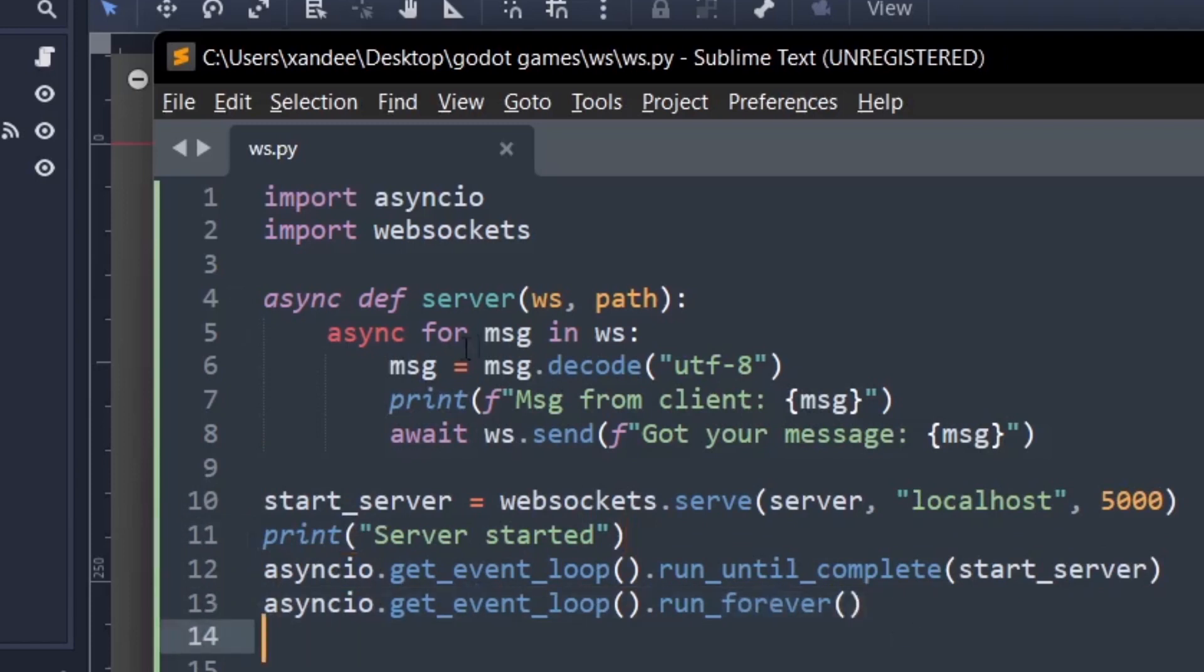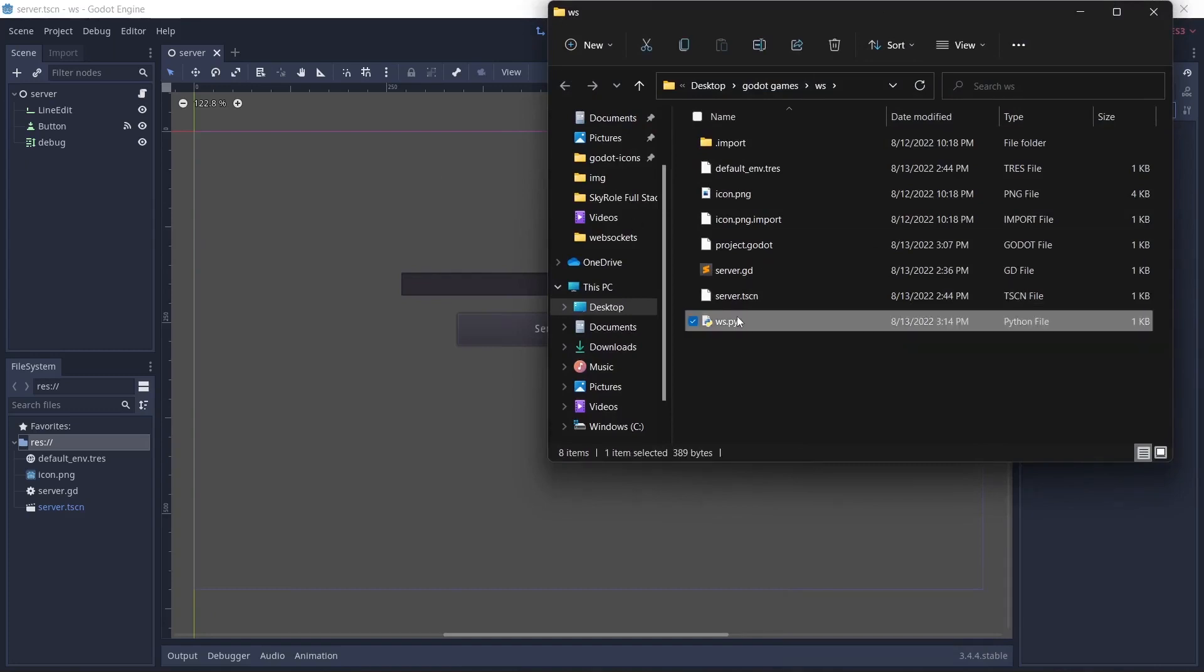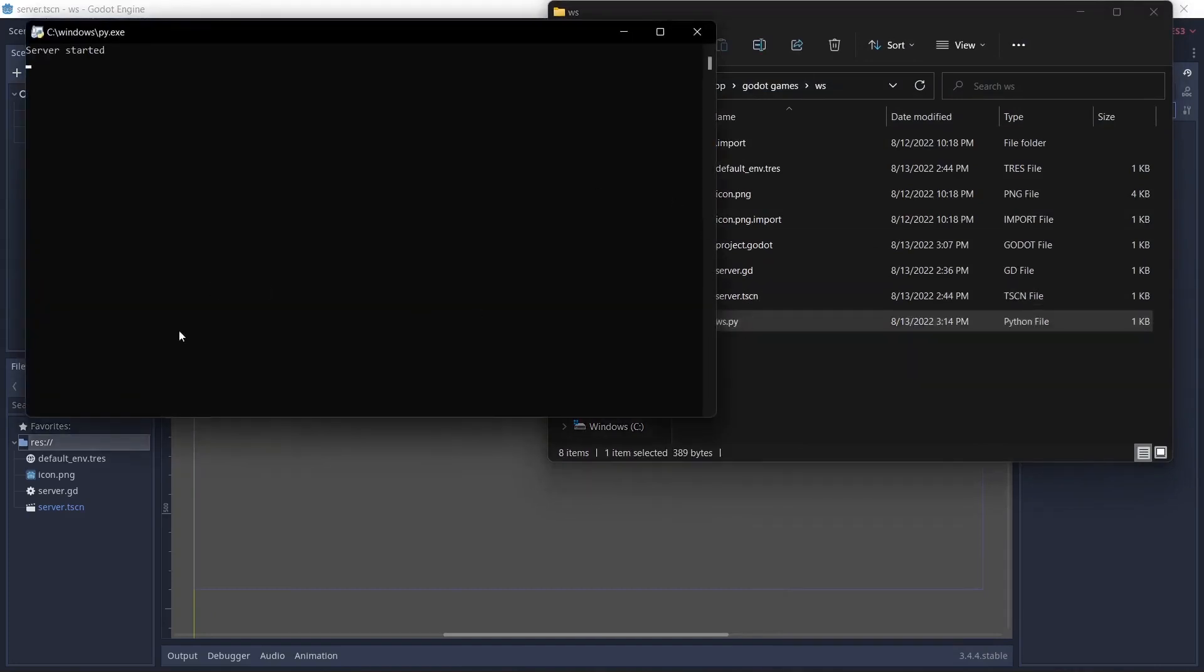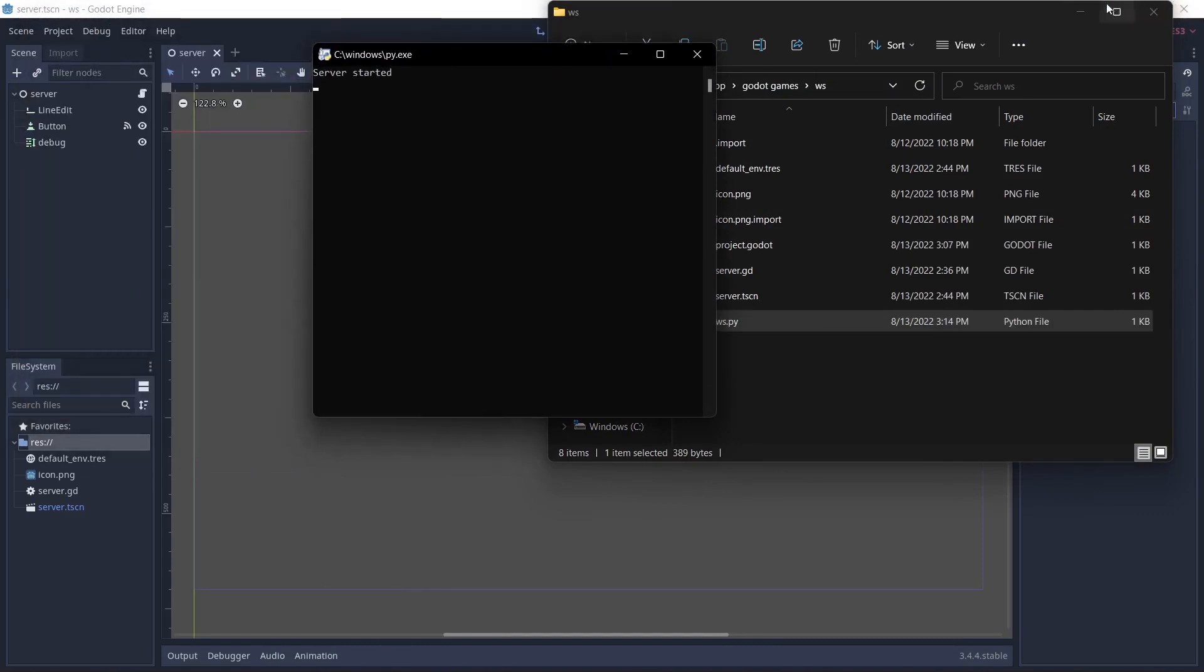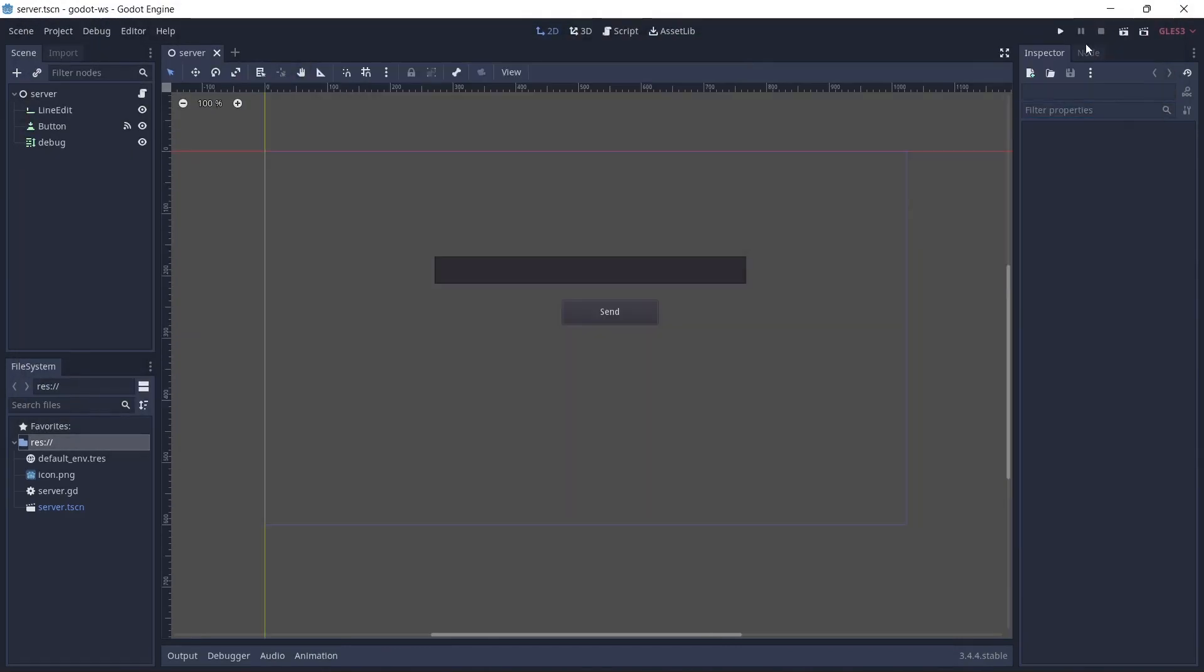We're going to save this and you're going to go to the path that you saved to just see your ws.py file. Mine is over here in my game directory. So I'm just going to double click it to open and if you see server started here then you have done everything successfully.